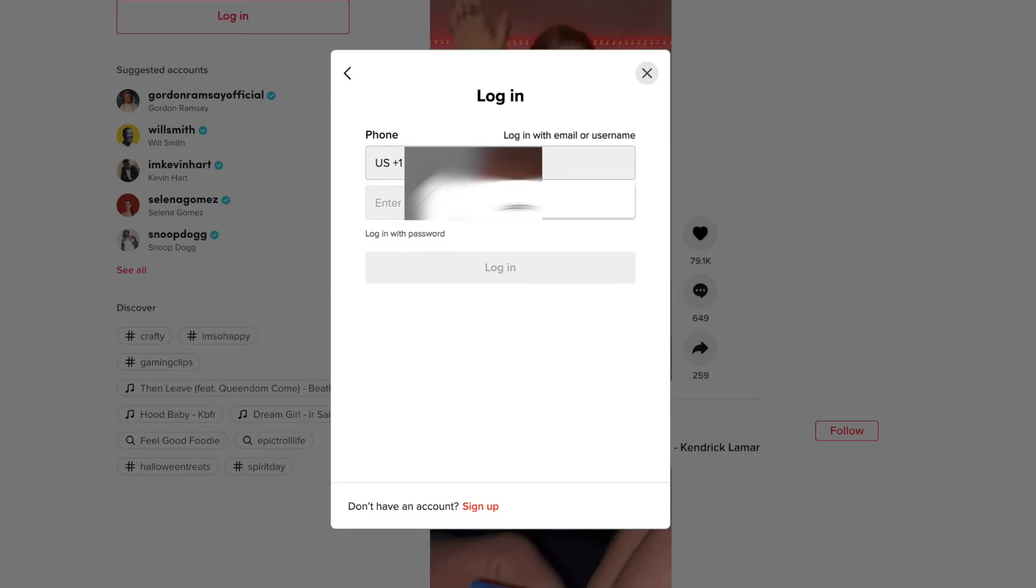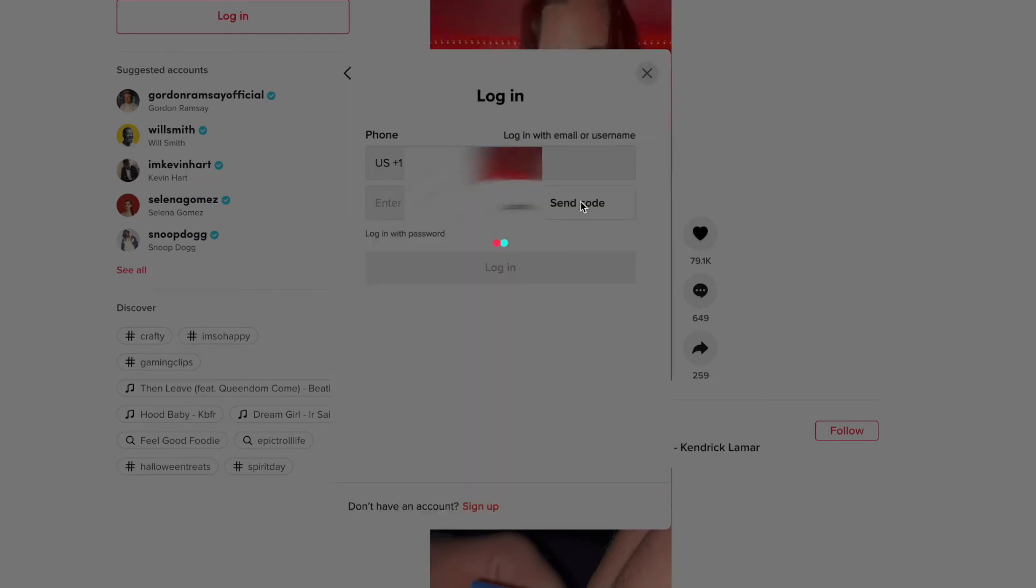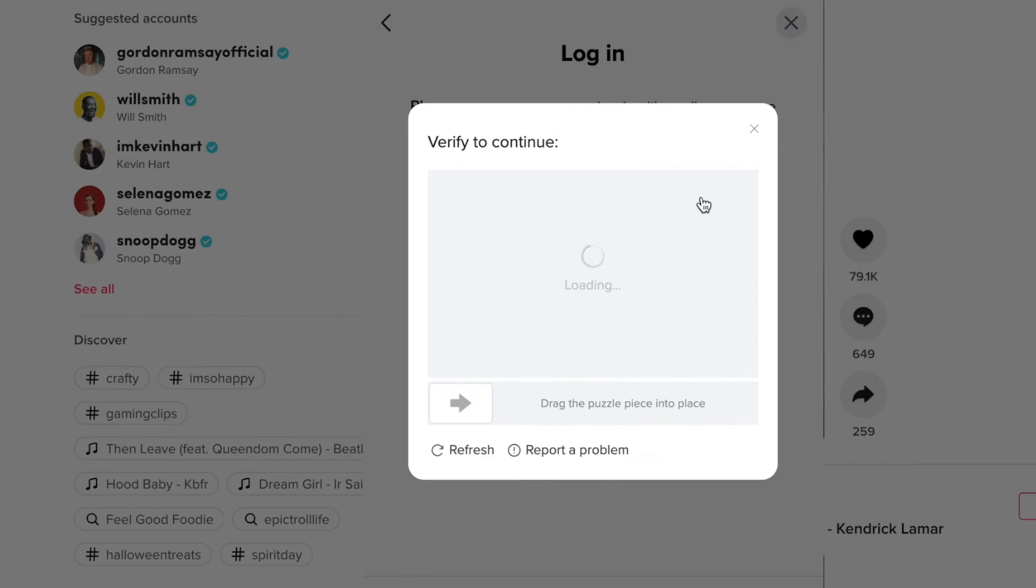Of course, I blurred it so you can't see it. Once I've got that done, then I'm going to have to click on send code and it's going to send a code to my phone.